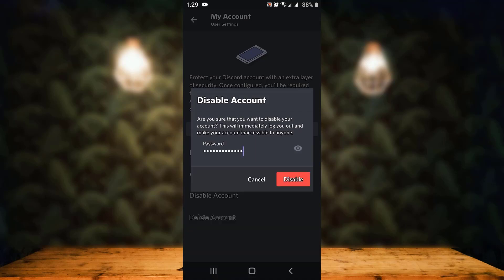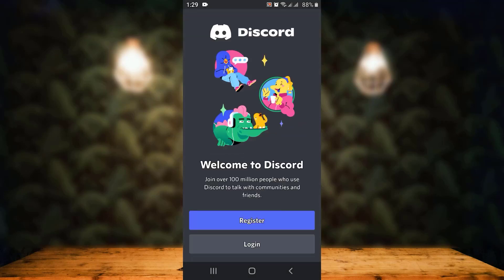Once you're done entering your password, tap on 'Disable' which is in the lower right corner. Here you can see that you're logged out, which means that your account has been disabled. That is how you can disable your Discord account on your device.